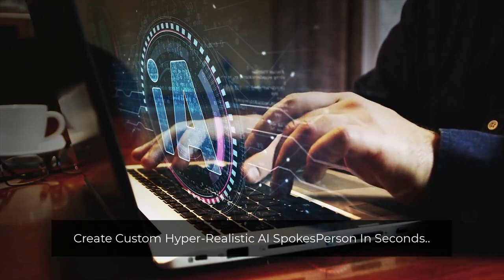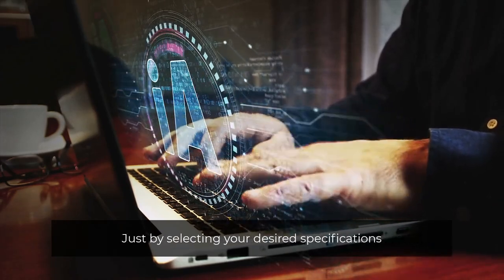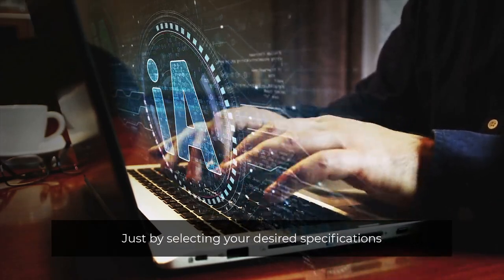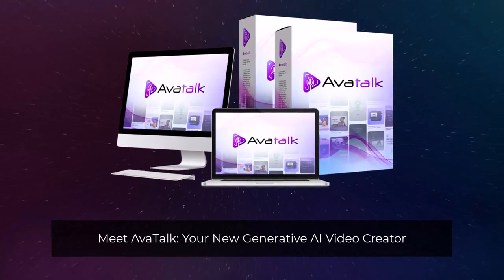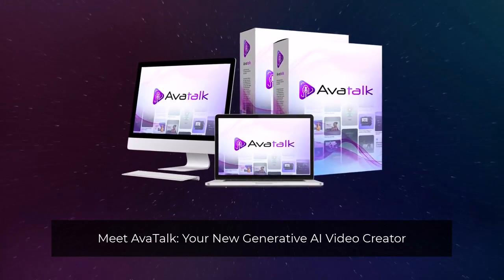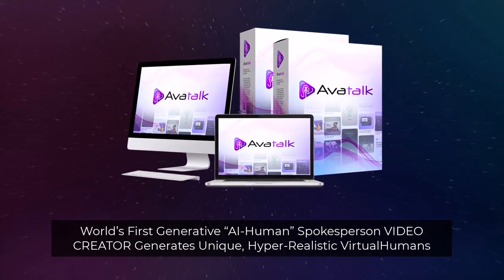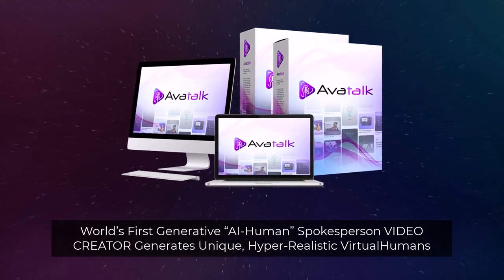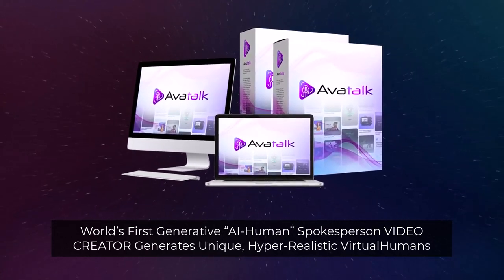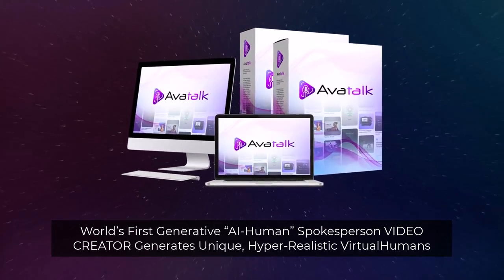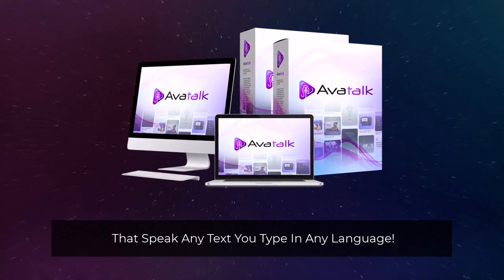The future of video is here. Create custom hyper-realistic AI spokespersons in seconds, just by selecting your desired specifications. Meet AvaTalk — your new generative AI video creator. World's first generative AI human spokesperson video creator that generates unique, hyper-realistic virtual humans that speak any text you type in any language.